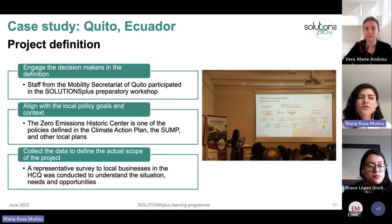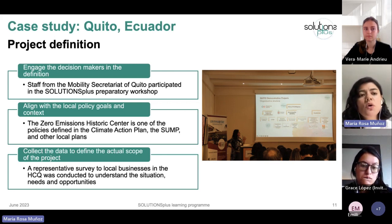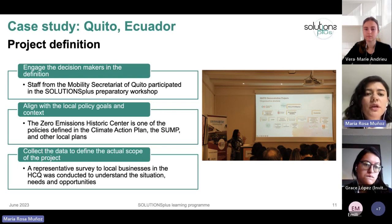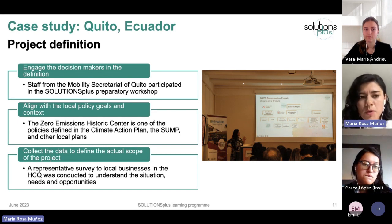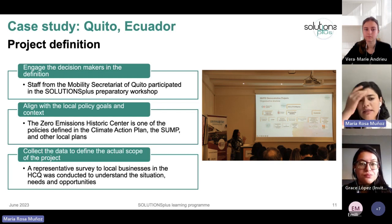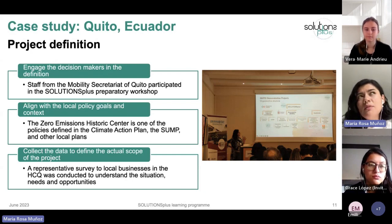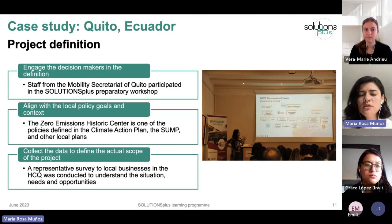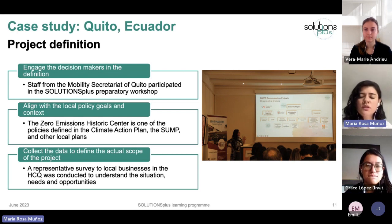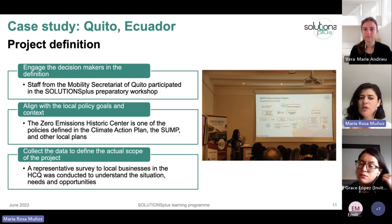In the project definition phase, it was very important to engage decision makers. Staff from the Mobility Secretariat of Quito participated in the Solutions Plus preparatory workshop, and we aligned with local policy goals. The Zero Emissions Historic Center is one of the policies defined in the city's Climate Action Plan and Sustainable Urban Mobility Plan, meaning the project aligns with existing goals — reducing the risk that a political change would derail it.